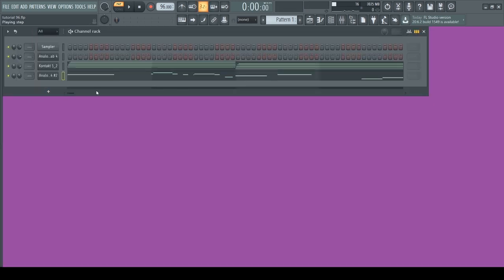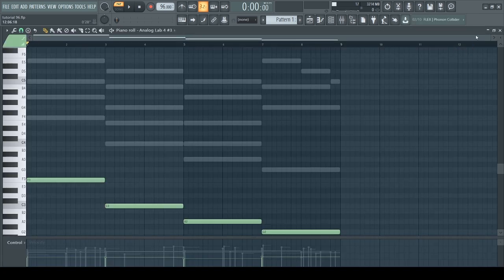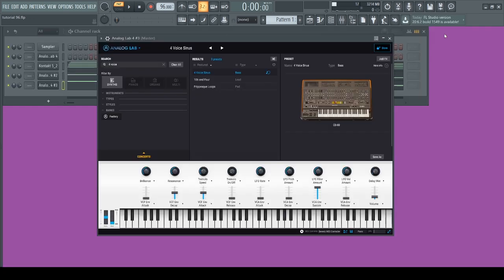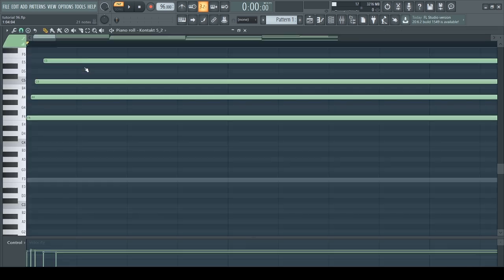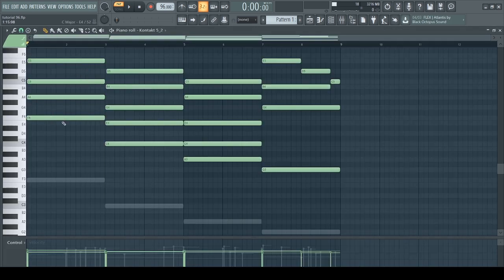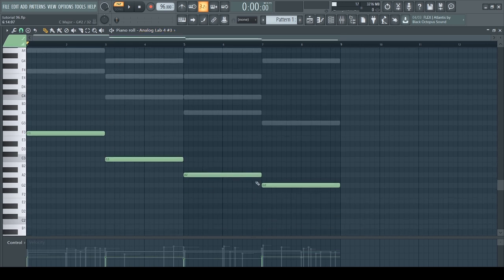Next I'm gonna add a sub bass. I found this preset in Analog Lab called Four Voice Sinus. I just copied over the root notes of each chord and pasted them into this pattern. I'm gonna show you what that sounds like.